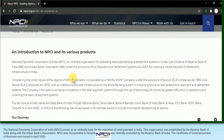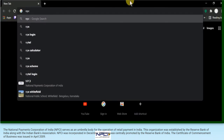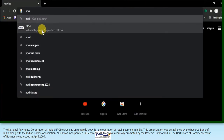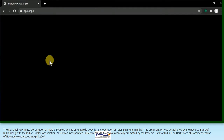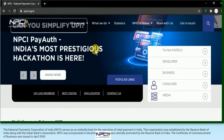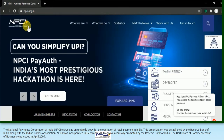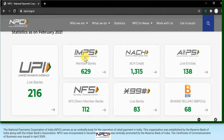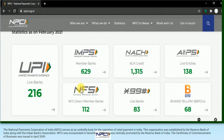There are 10 major banks that have promoted this NPCI. Number one is State Bank of India, then Punjab National Bank, Canara Bank, Bank of India, Union Bank of India, and Bank of Baroda - these are public sector banks. Along with private sector banks: ICICI Bank, HDFC Bank, Citi Bank, and HSBC Bank. Both public and private sector banks, along with RBI, are promoting NPCI.